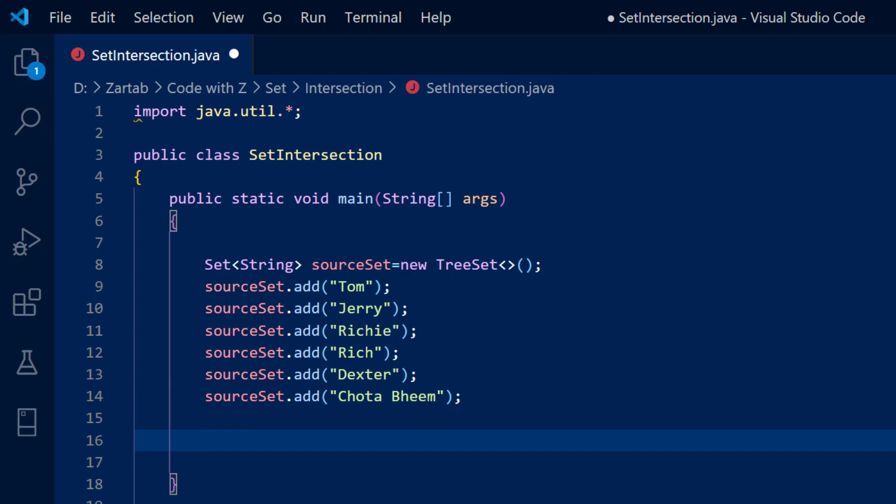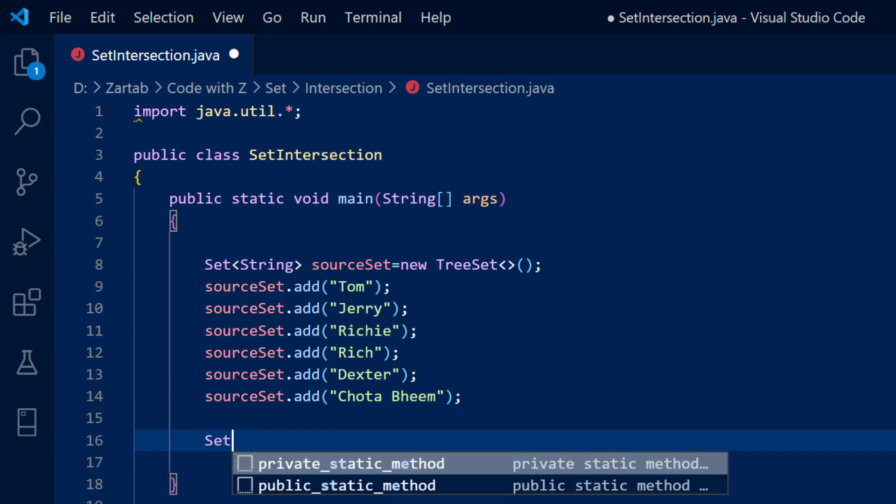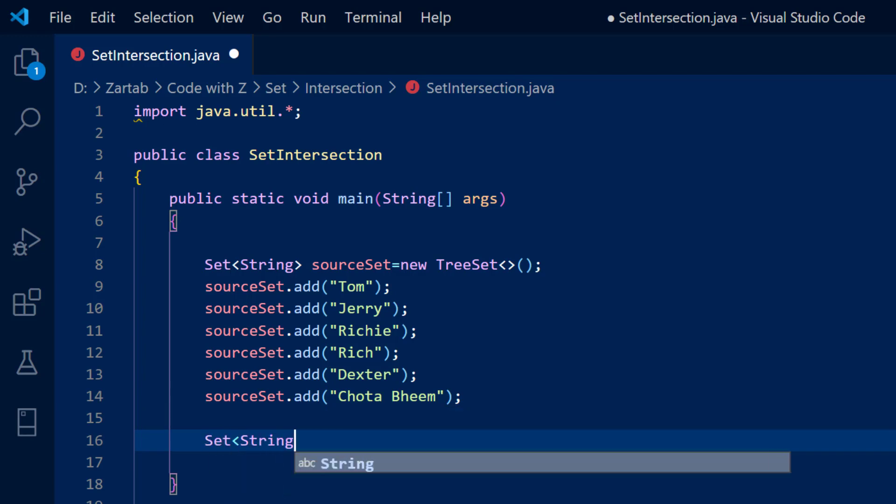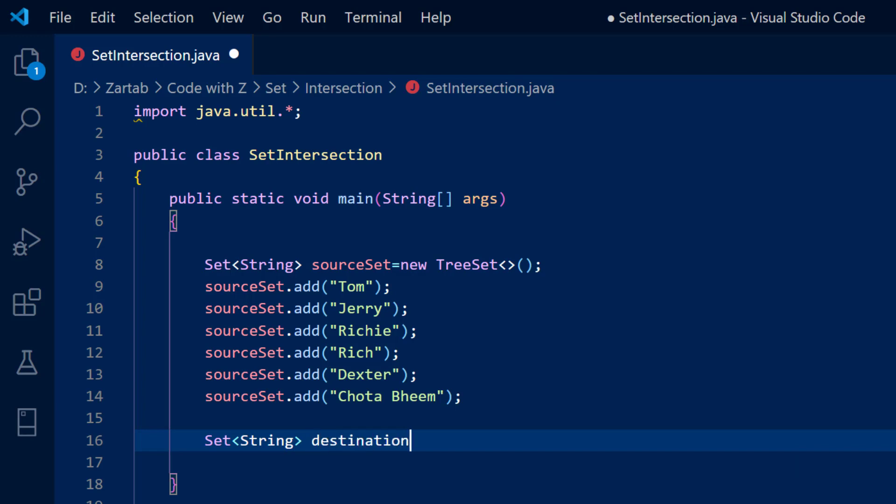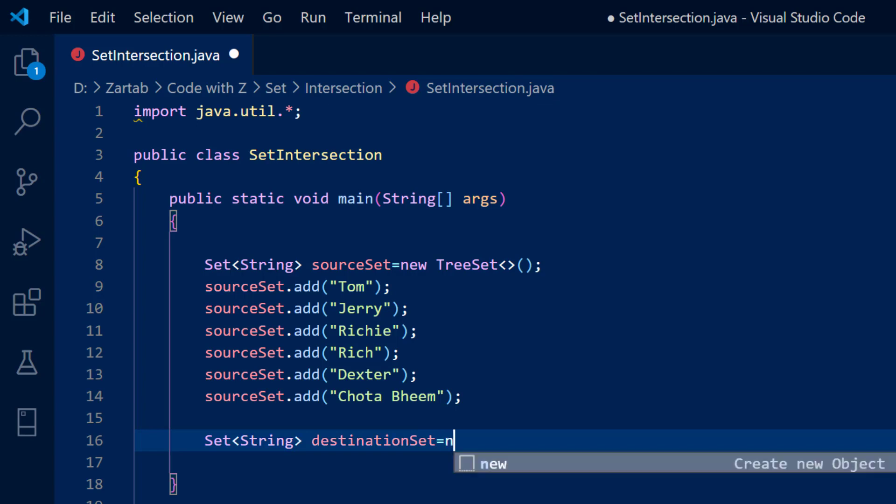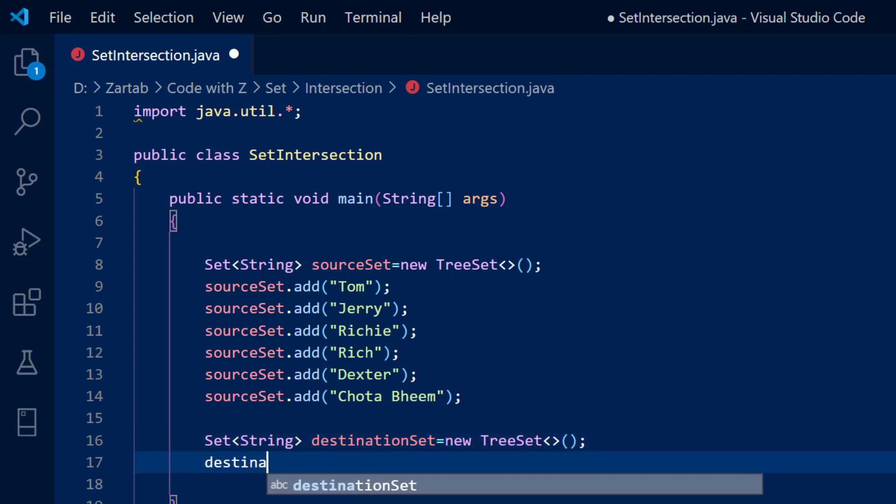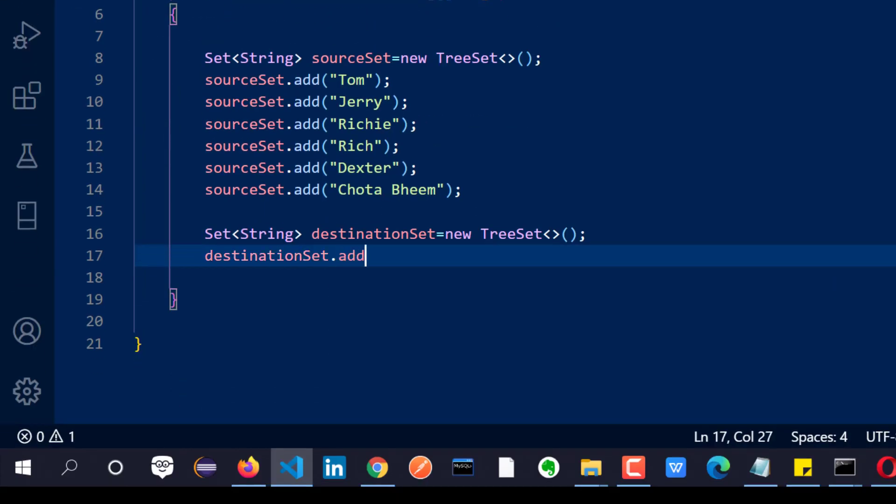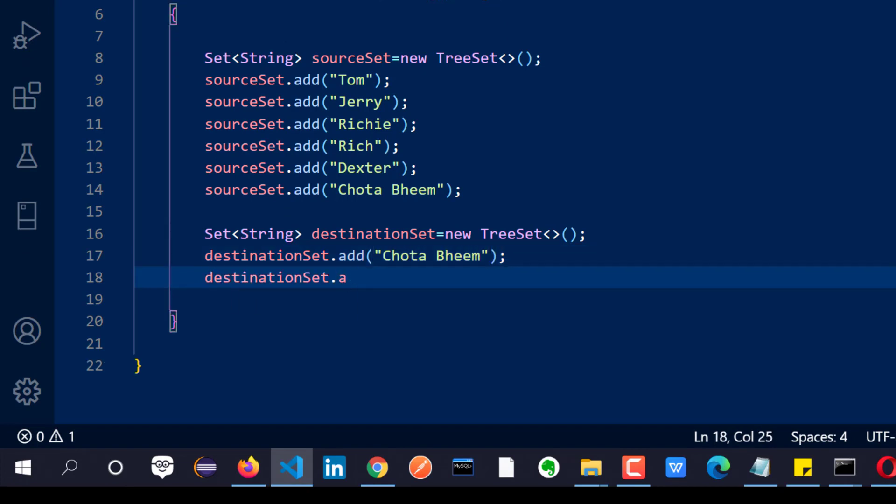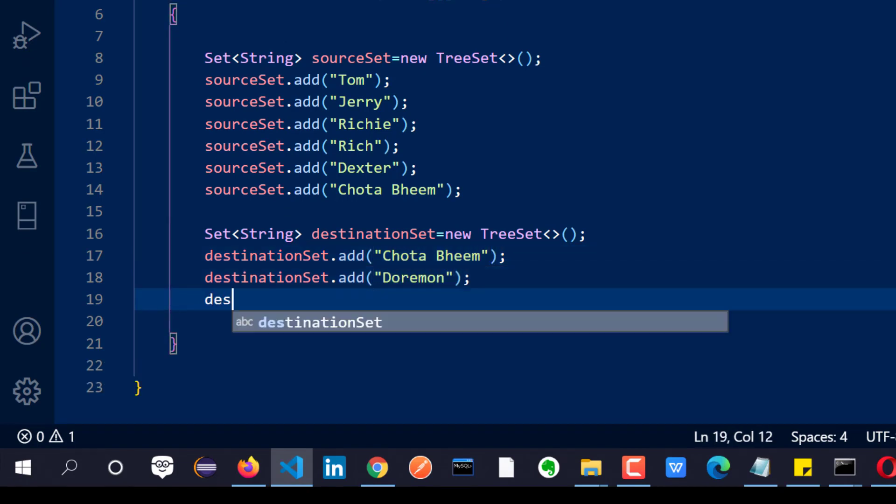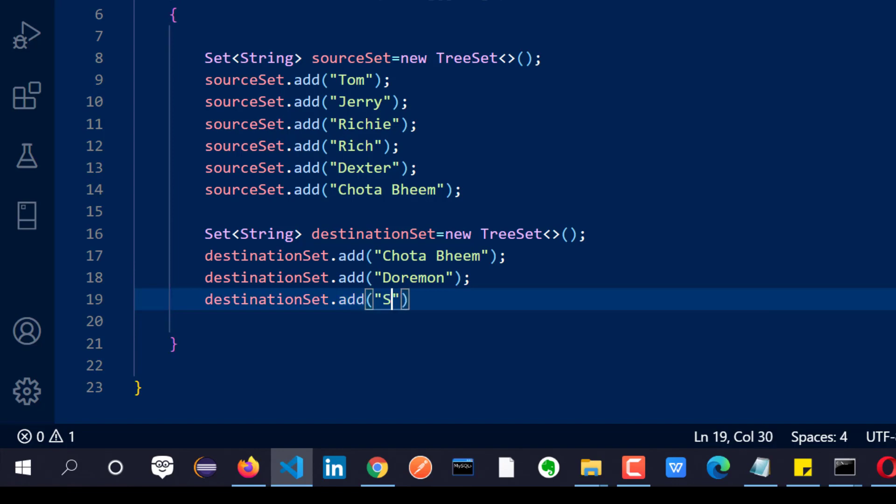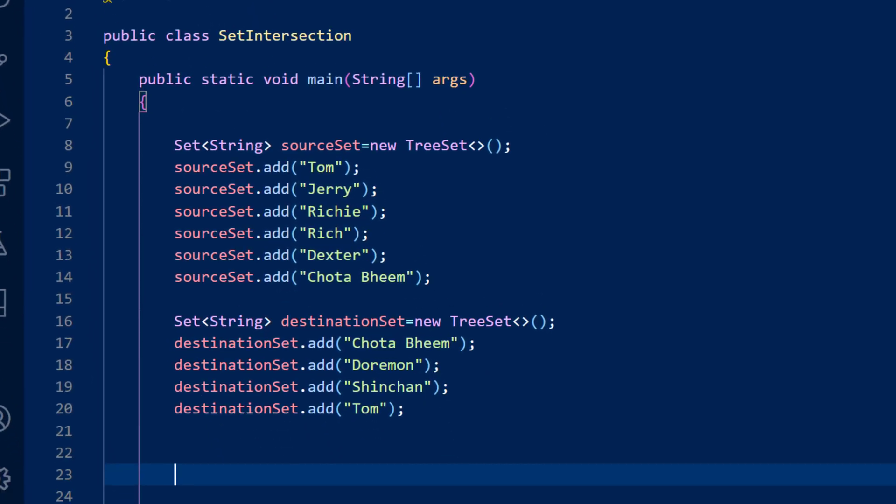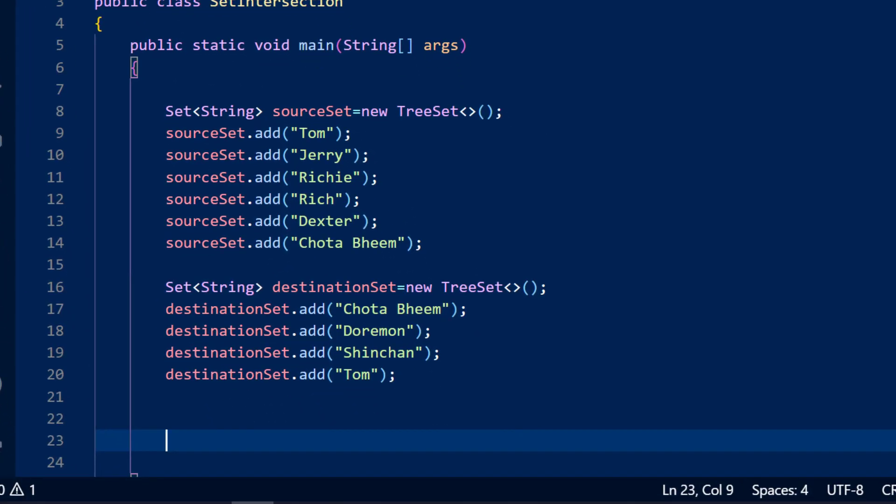Now let me take another set and we'll call it as destination set. So Set of String is equal to new TreeSet. And here I'll add some values now quickly. Okay, so I have got two sets.